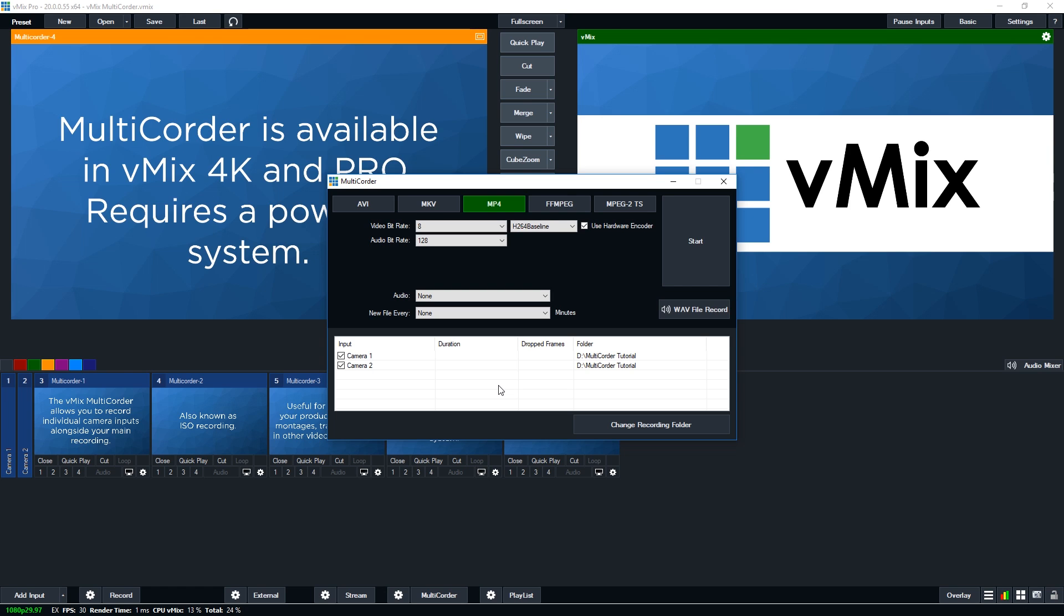Now any sources that can be used with the multi-corder will appear in this list down the bottom here. This will be camera sources which will include capture card based cameras or NDI cameras. For the most reliable ISO records, SDI or HDMI capture card connections will be best as they will provide consistent frame rates and good quality.